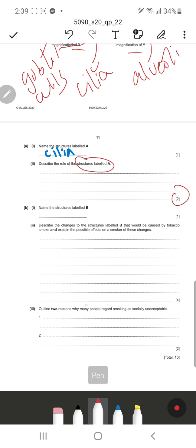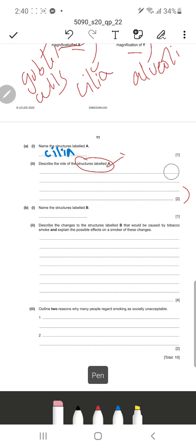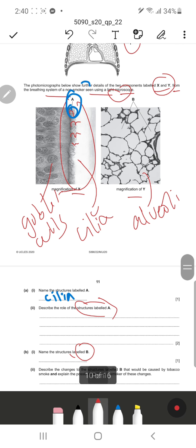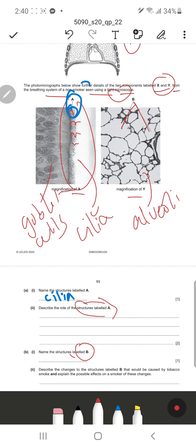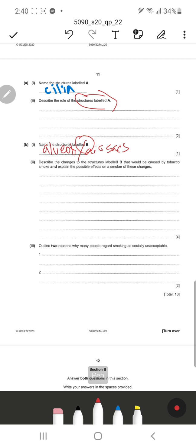Once the mucus reaches the throat, you can either expel it from the mouth or it actually goes to the stomach, where the hydrochloric acid digests and kills those bacteria and pathogens. We do not need to go into those details for just two marks - mentioning that cilia beat in waves to move mucus containing dust or pathogens up toward the throat is sufficient. Structure B points to the alveoli, also called air sacs.